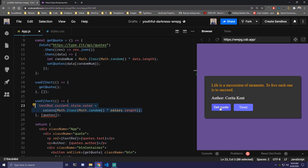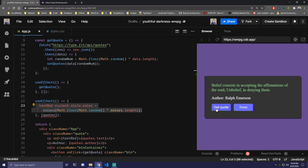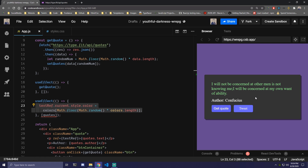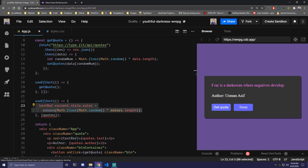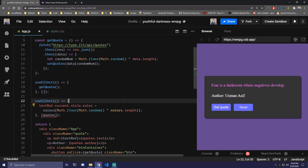Now every time that quote changes everything inside this useEffect is gonna fire. So for example if we click the button this is gonna change to pink, green, yellow, and so on — so now we have that working as well. That would be it for this final project. Hopefully you guys enjoyed it, thank you so much for watching and I'll catch you in the next one. Peace out.